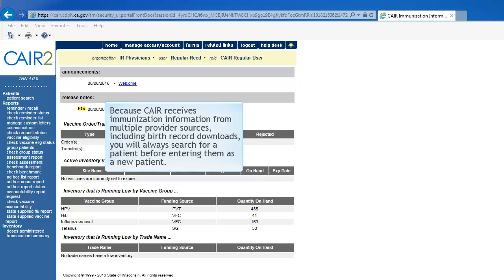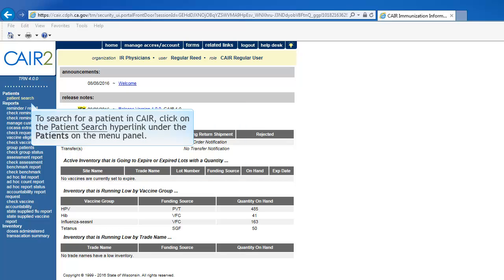Because CAIR receives immunization information from multiple provider sources, including birth record downloads, you will always attempt to find a patient in CAIR before entering them as a new patient.